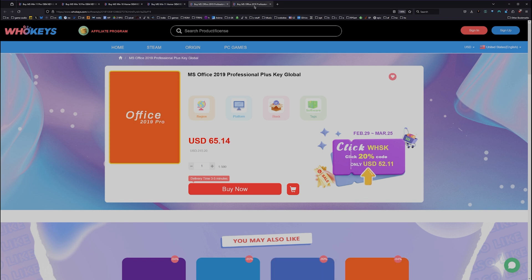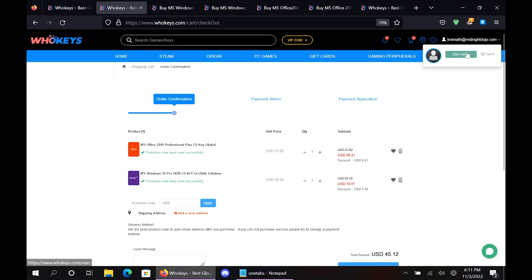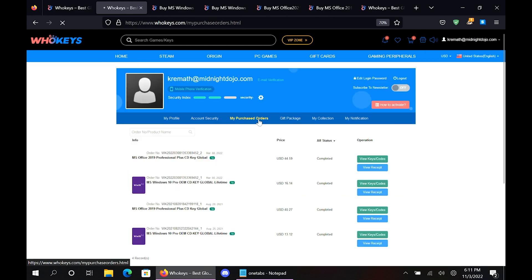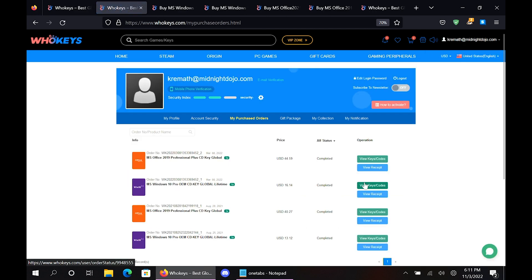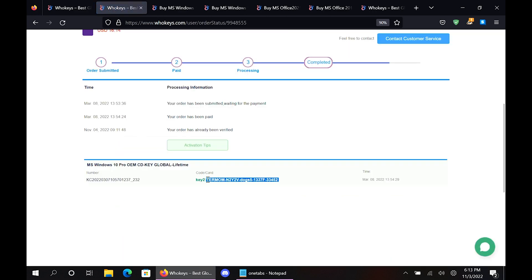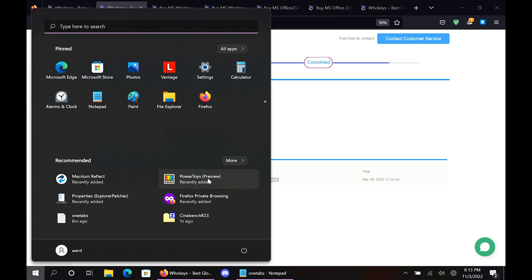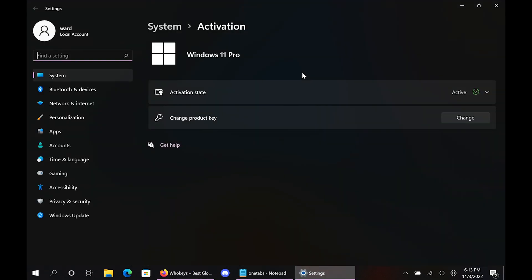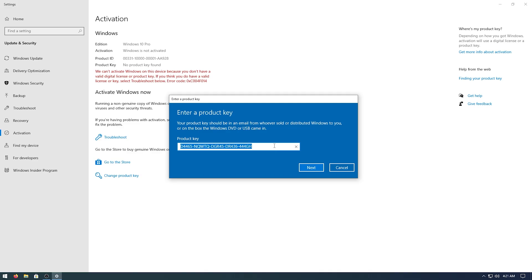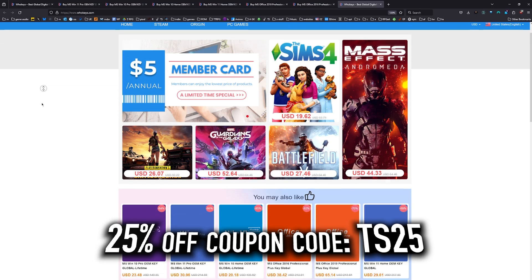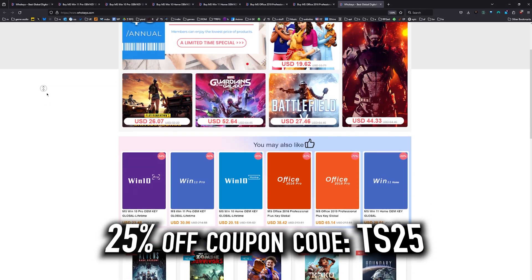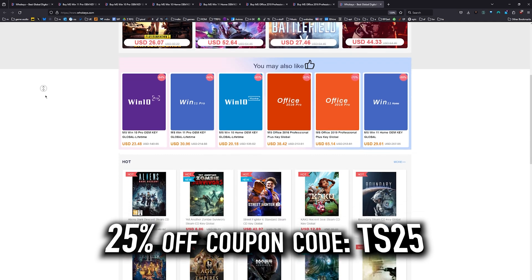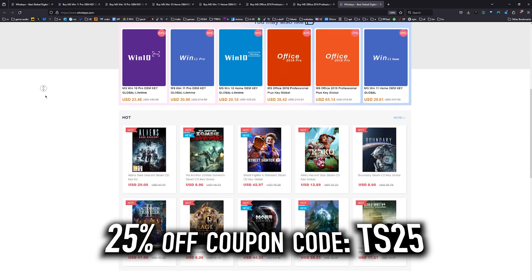As of right now, this Windows 10 Pro key will unlock Windows 11. We also have Windows 10 Home, Windows 11 you can buy it directly, Windows 11 Home, and we have two flavors of Office. Once you're finished, all you have to do is click on your user account up here, go to your user center, click on My Purchase Orders, just view keys and codes. Then you can just copy and paste your key. Hit start, type activate, click on activation settings, paste it in there, click on next, and you will be activated. So head on over to WhoKeys.com to get yourself an OEM Windows key at a price that makes sense.